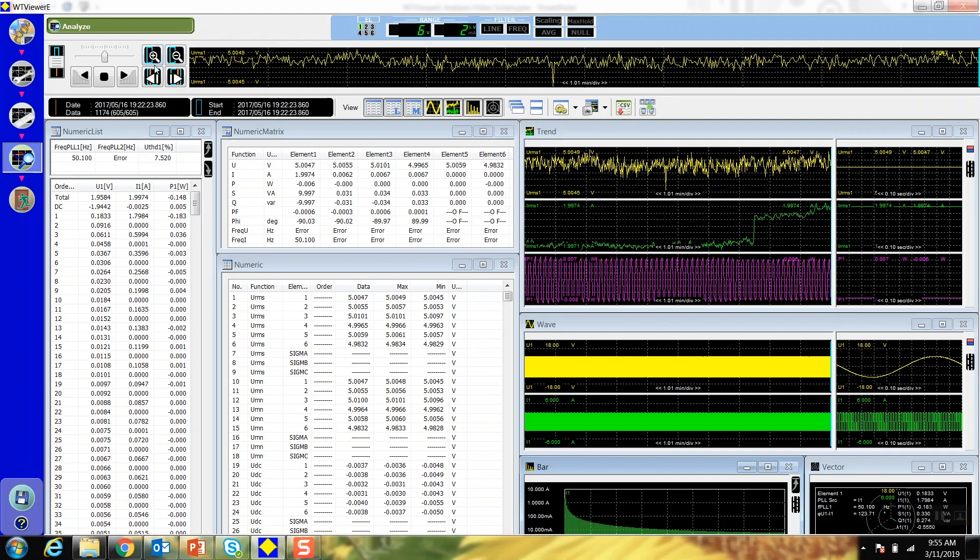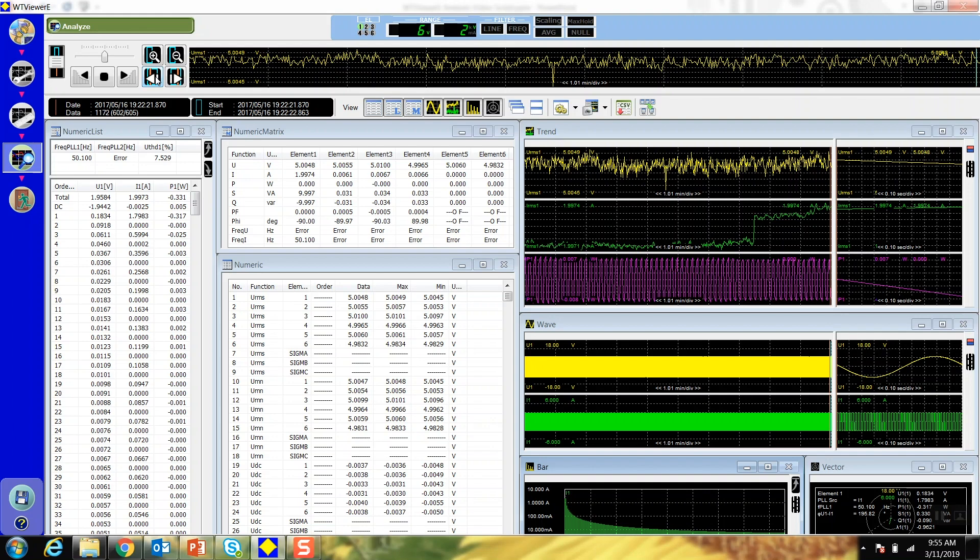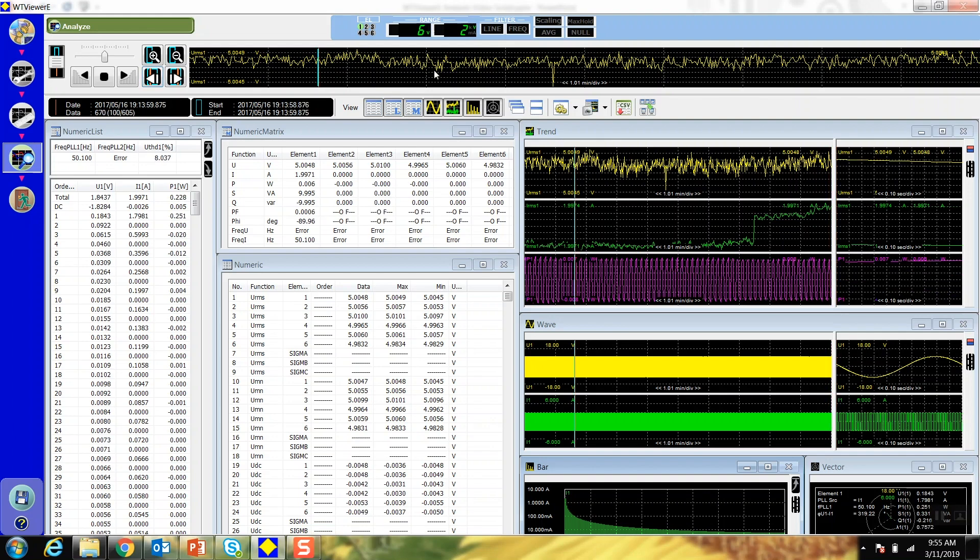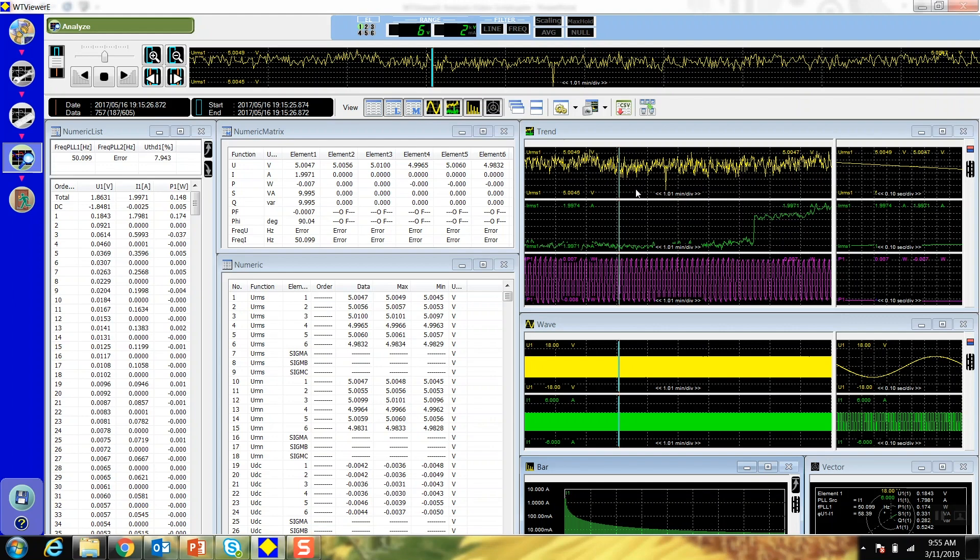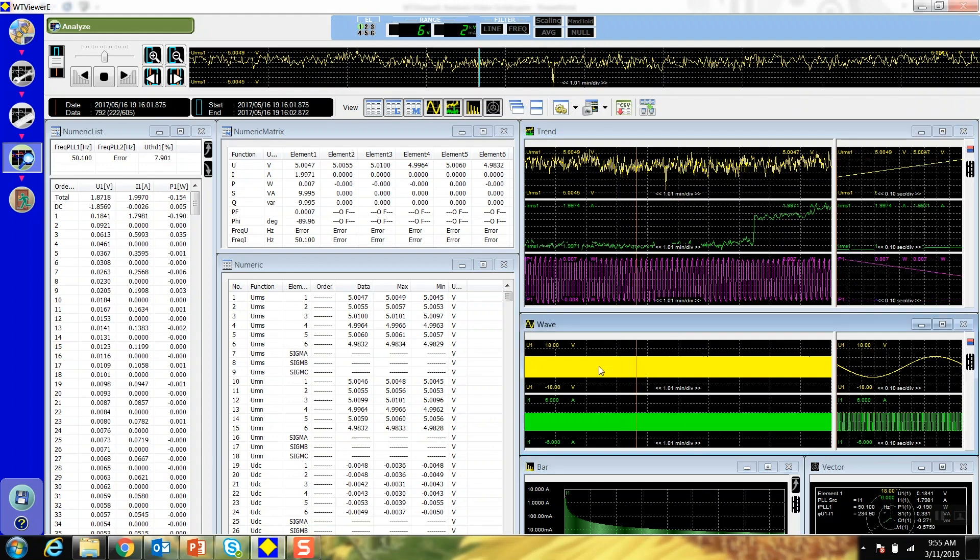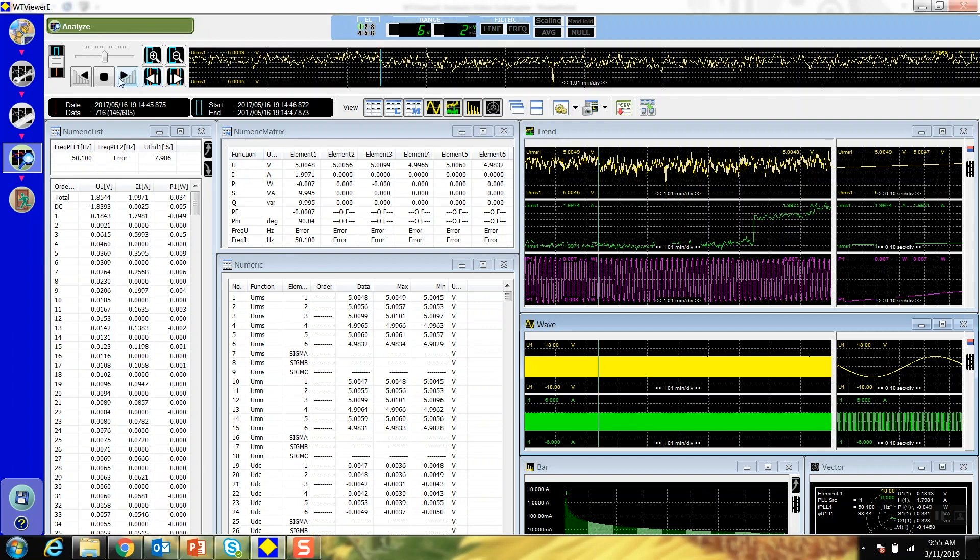You can also click through individual data points using the arrows or click on either the graph display, trend display, or waveform display. View the data point and timestamp as you're scrolling.